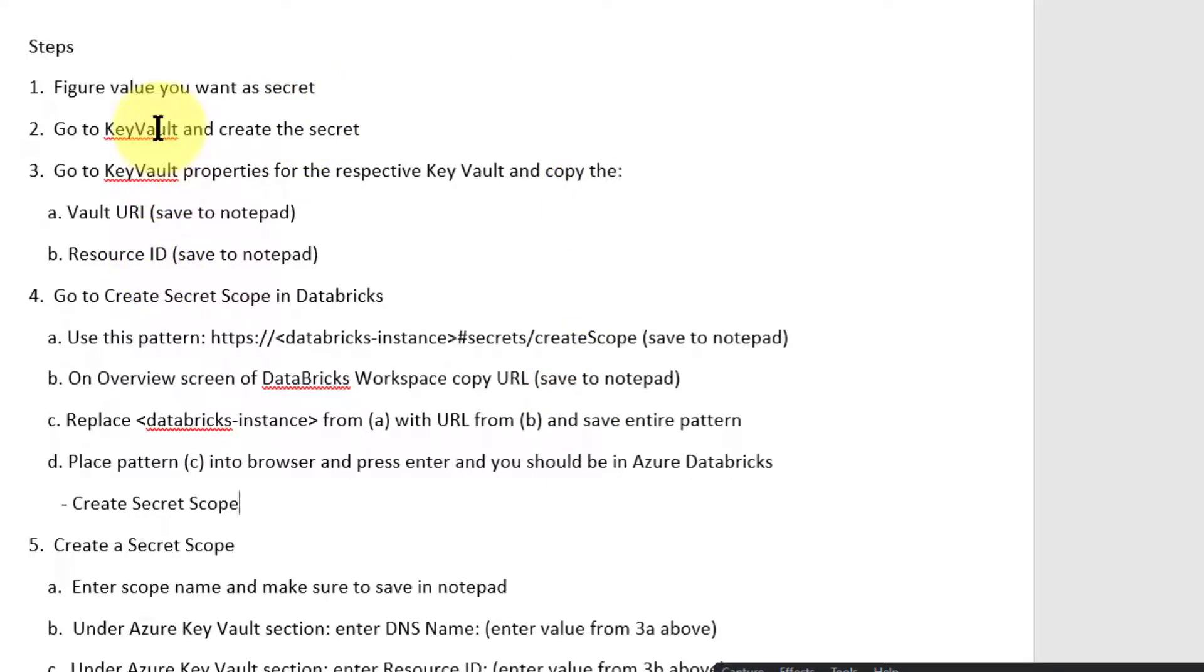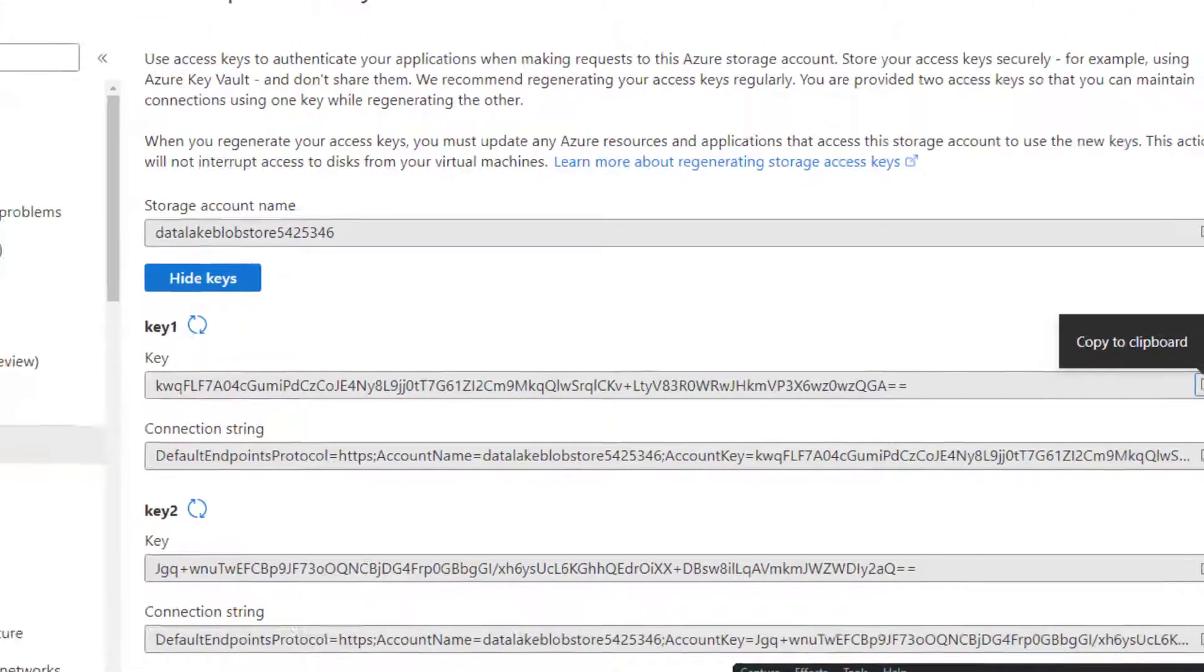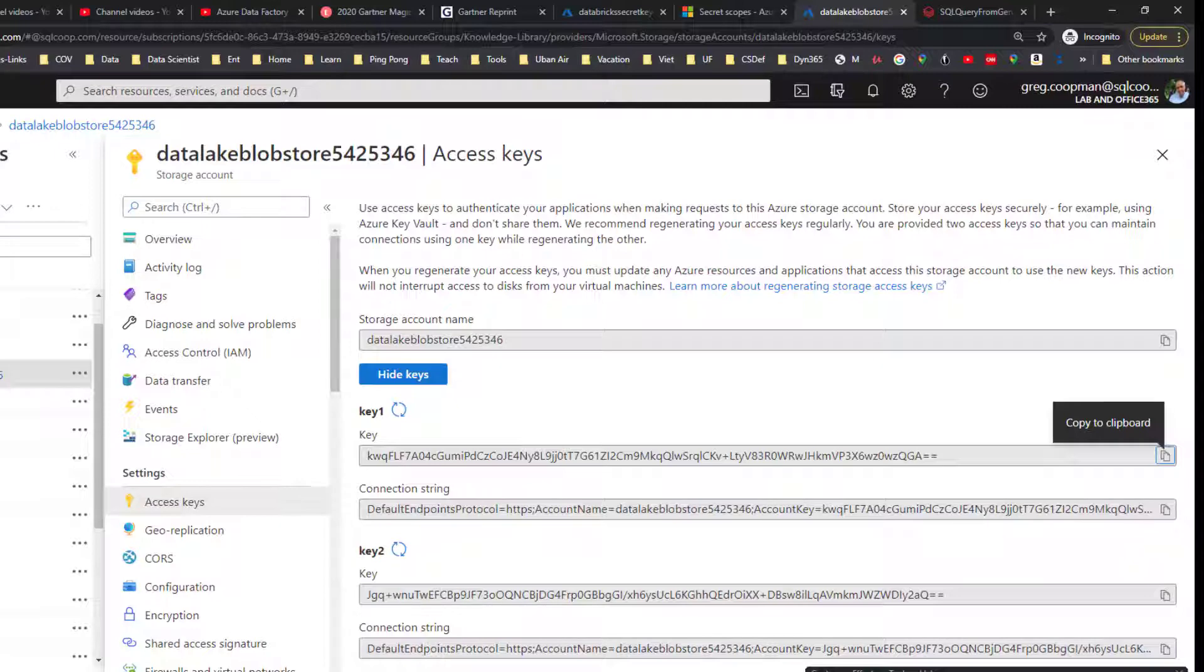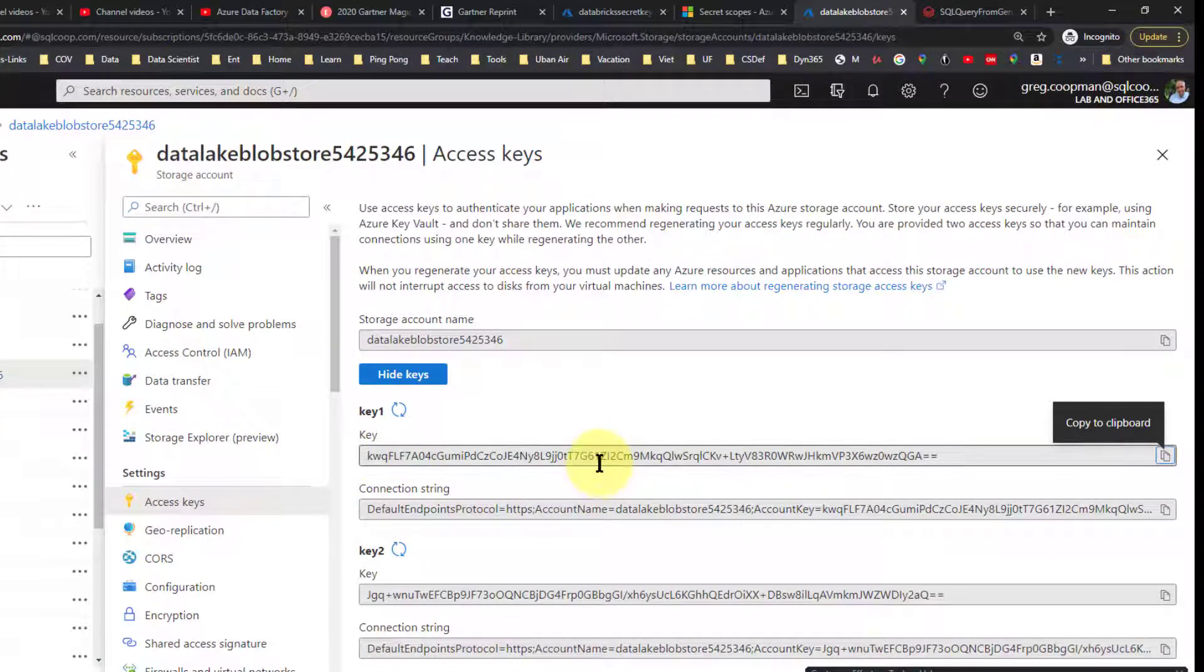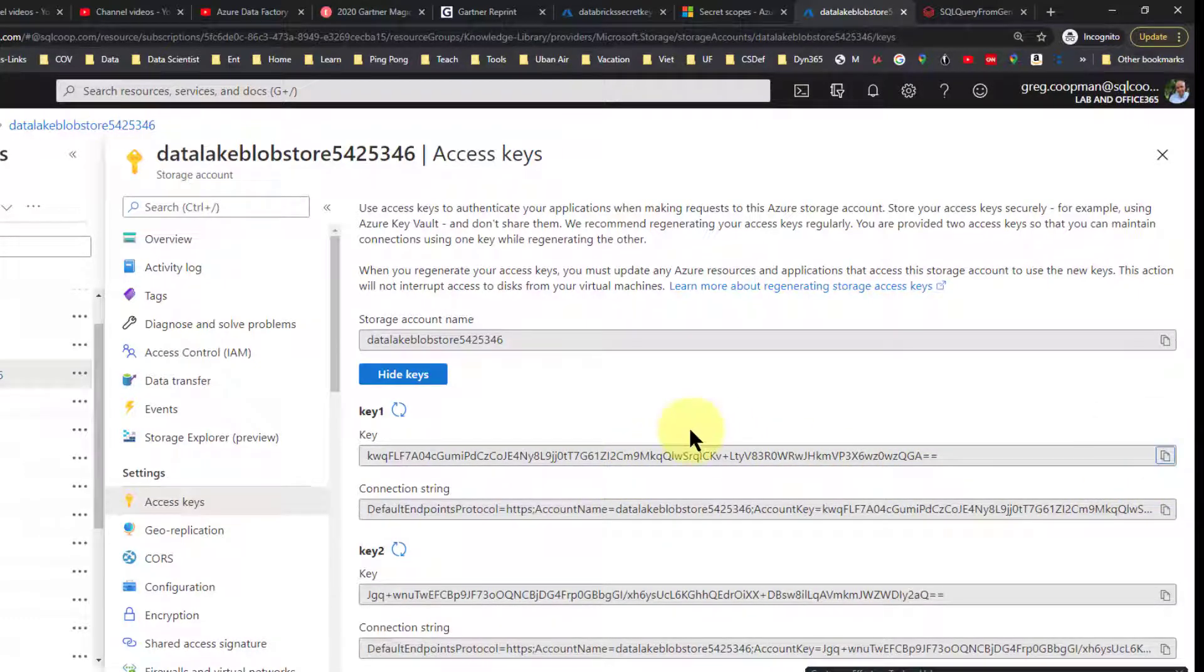First, let's go get our value. I'm going to go over to my storage account. I need to find its access key. I go to the storage account, which is data lake blob storage 50 whatever, the number. Then here's the key. I go down to my access keys and there's my secret key, which is going to be the value for my secret key. I copy that.